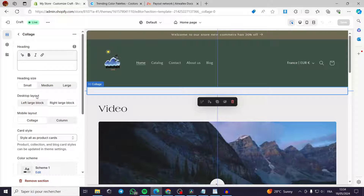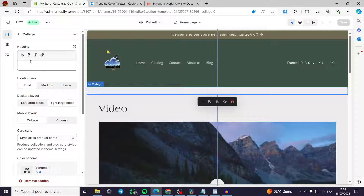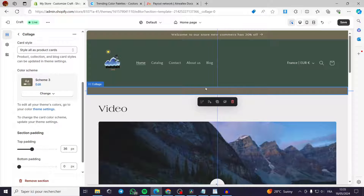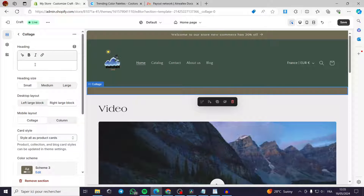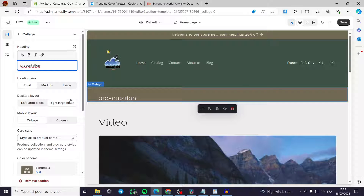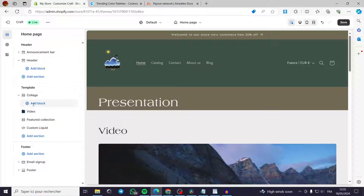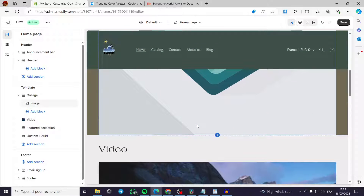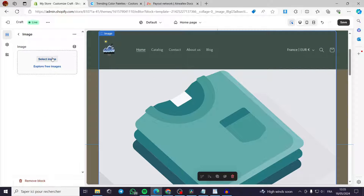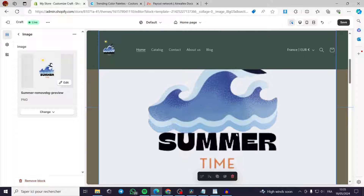In the template section, we have a Collage. You can add a heading, select a color scheme, and add multiple photos to the collage. For example, I'll type 'Presentation' as a heading and set the size to medium or large. You can also add blocks such as an image block, product block, collection block, or video block.